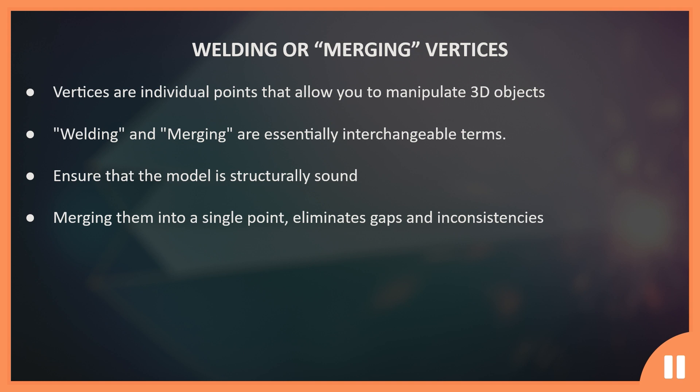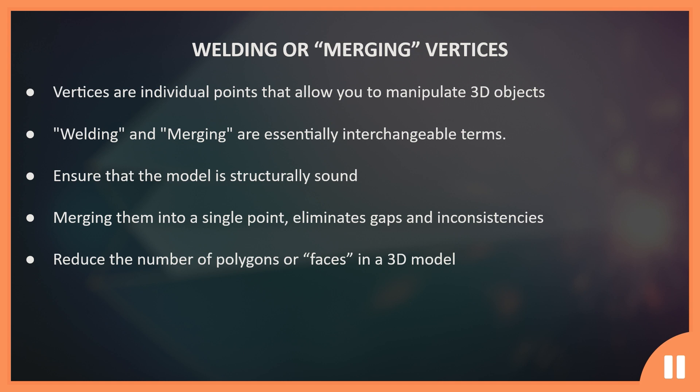This is particularly important when creating complex shapes and curves, as small gaps or inconsistencies can make the model look jagged or uneven. Merging vertices also helps reduce the number of polygons or faces in a 3D model, which can improve the model's performance and make it easier to work with. By reducing the number of polygons, the model's file size can also be reduced, which can be important when working with large or complex models.